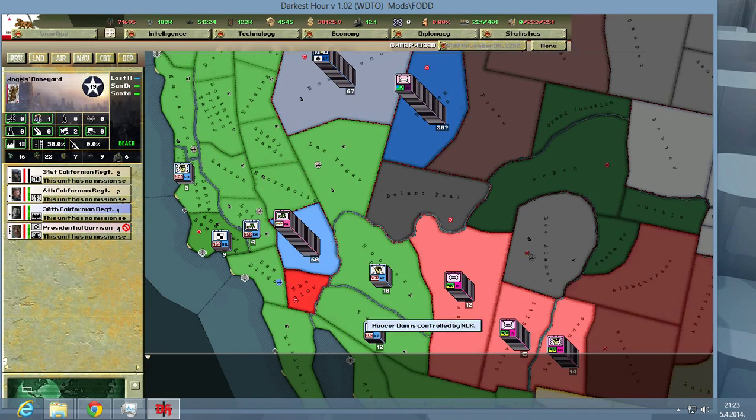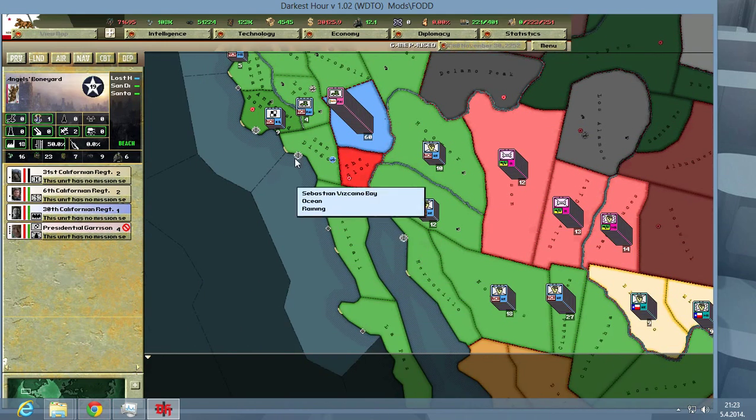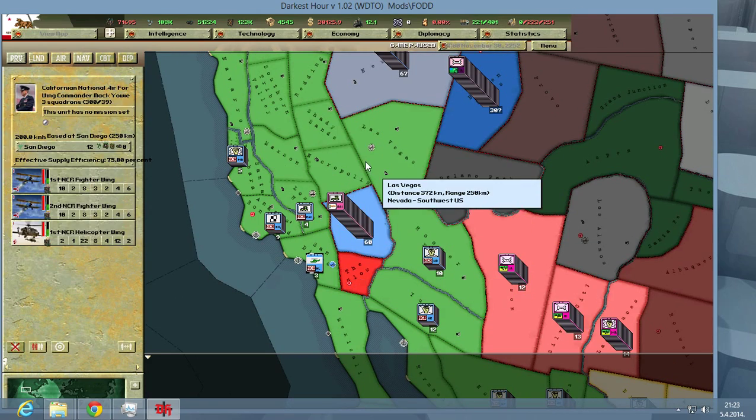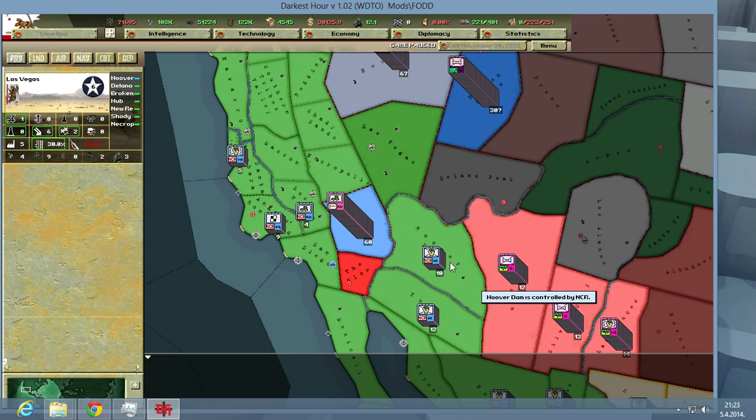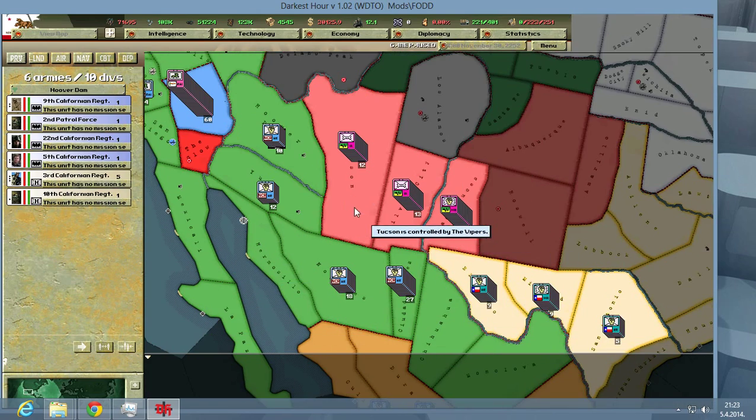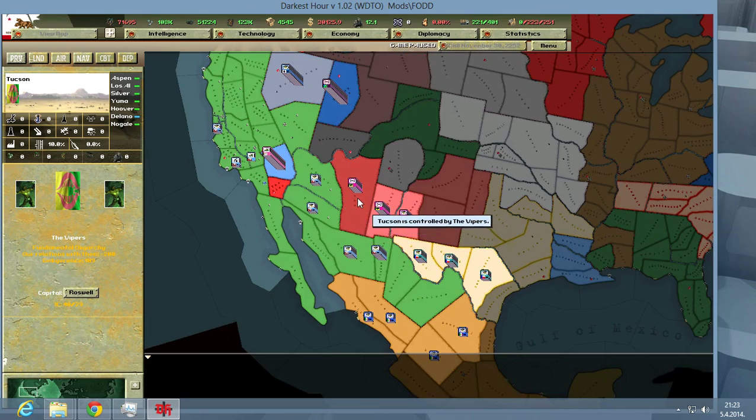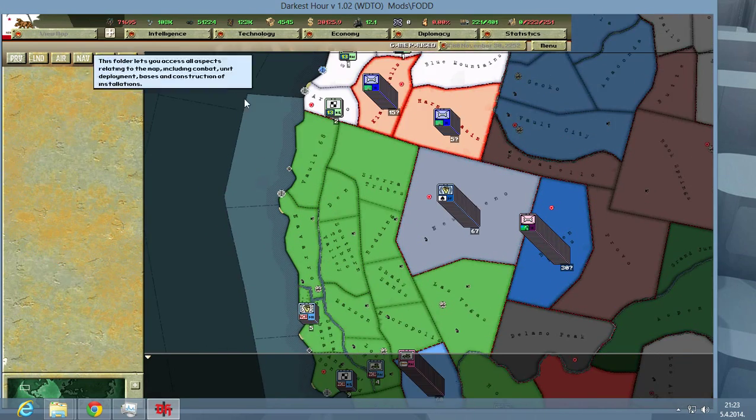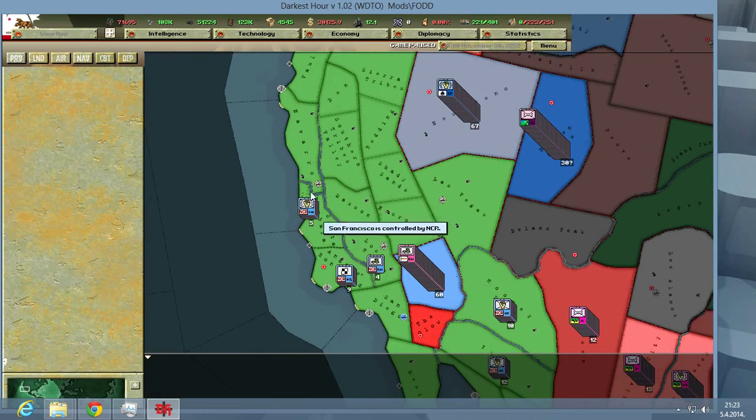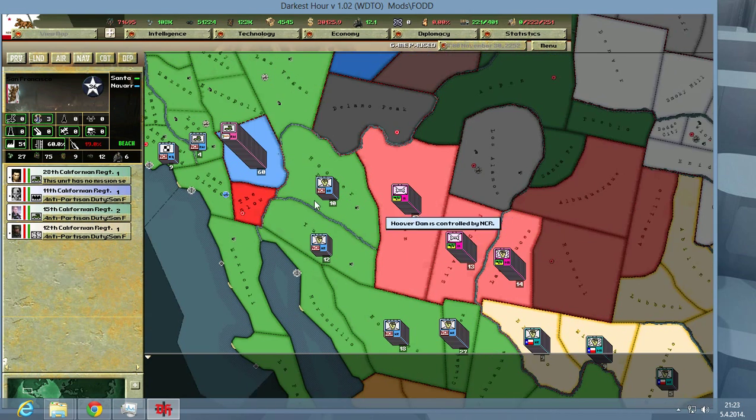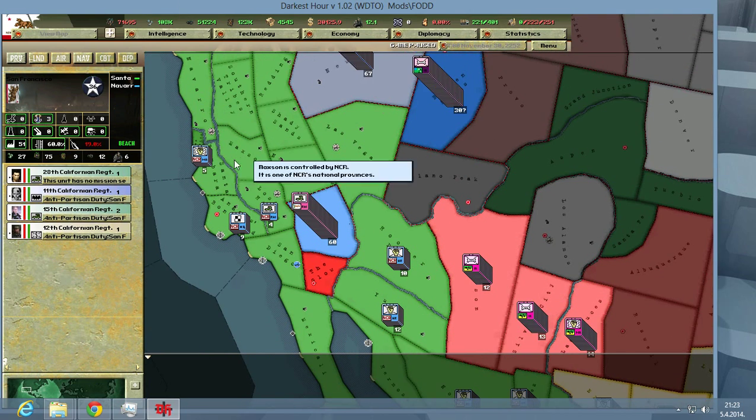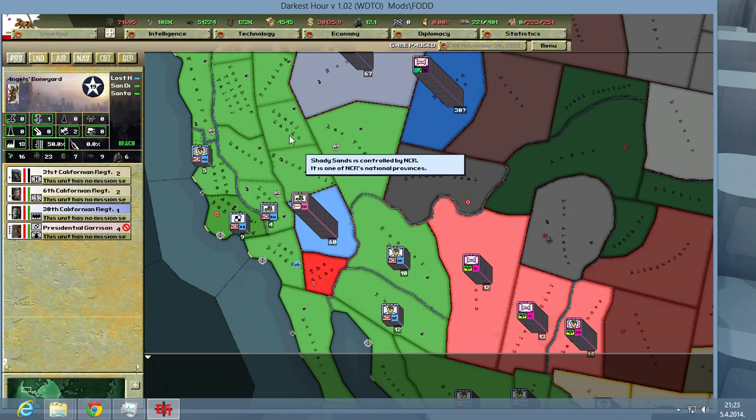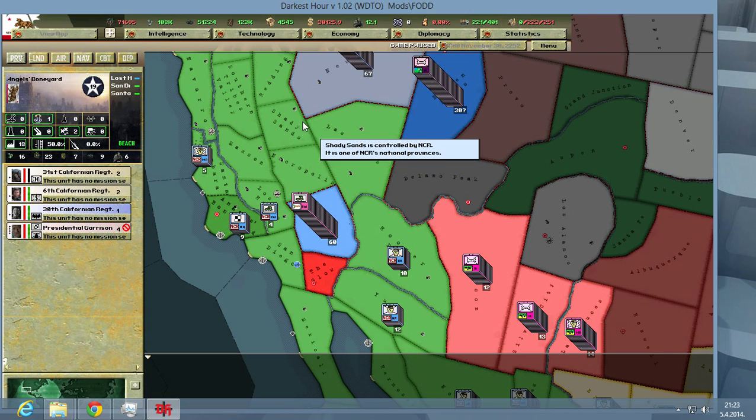Stay tuned for the continuation of my let's play. If you want to check out my channel, there's a lot of benchmarks and other stuff there. Until next time, this was Nomad, bye-bye.